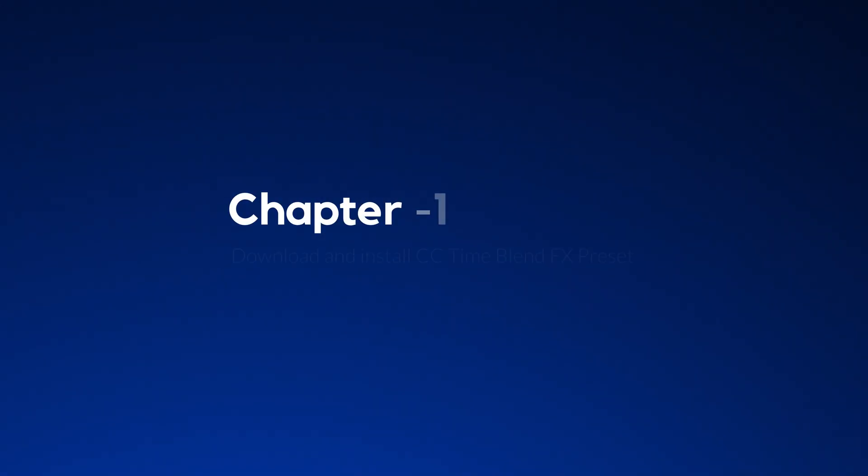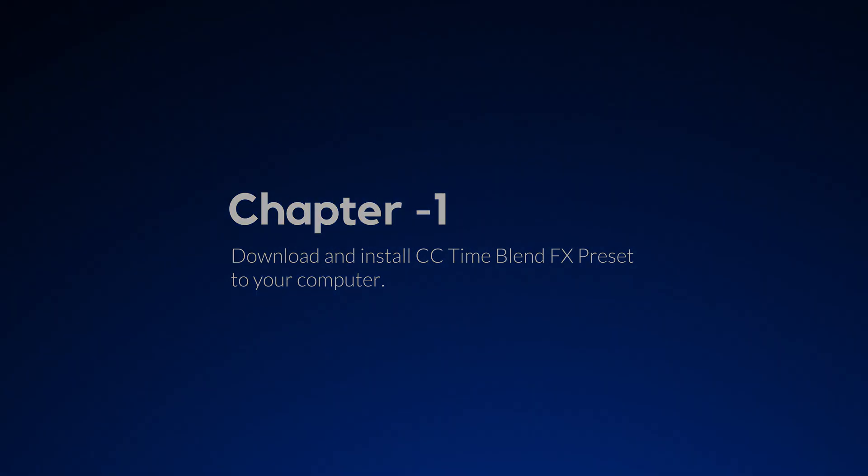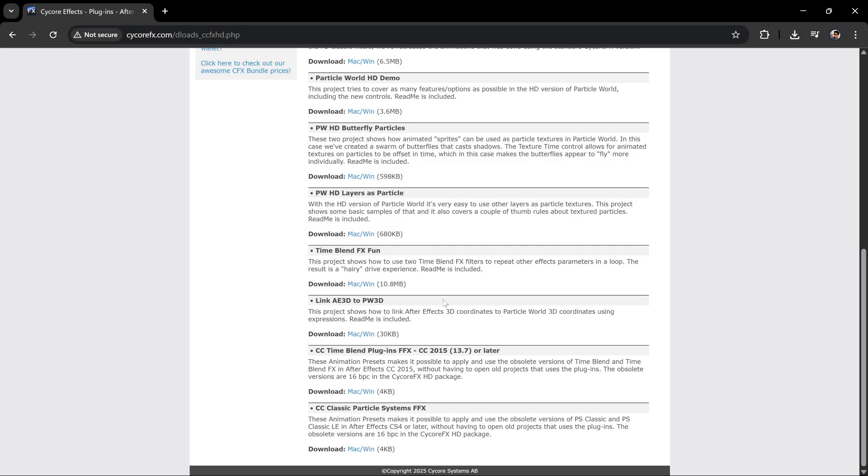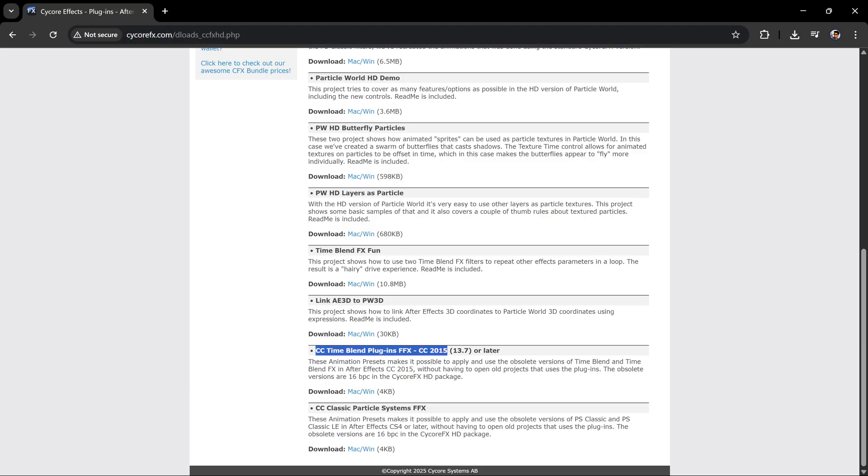Before jumping into After Effects, we need to do some preparation. We need to download a CC Time Blend effect and add it to our presets. Go to this website or click the link in the description to directly download this effect.